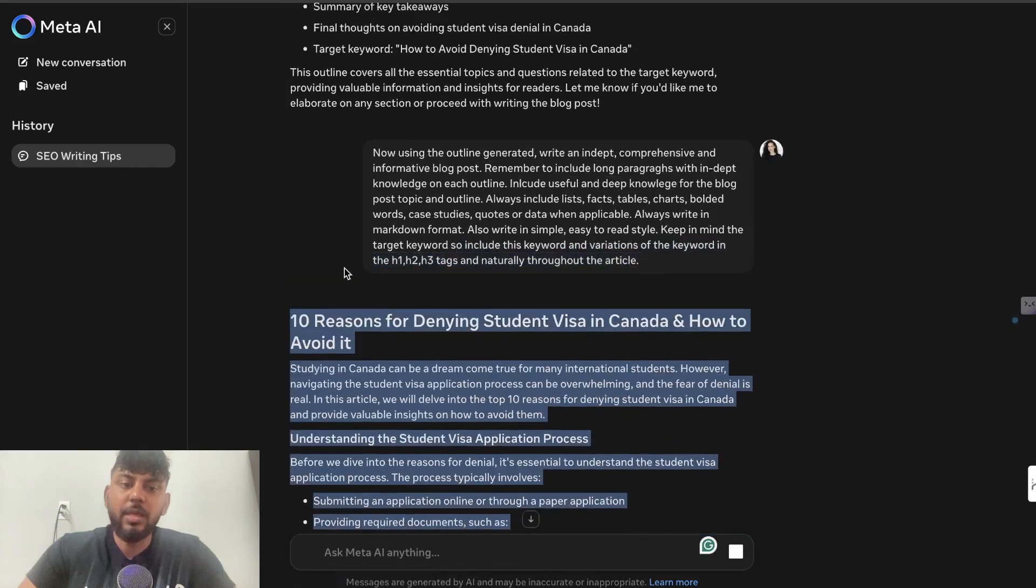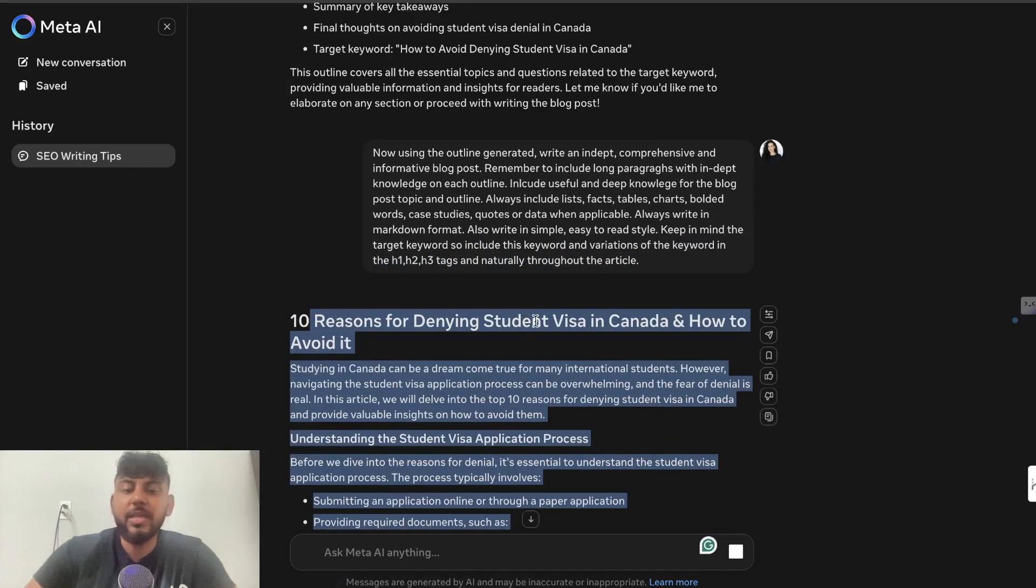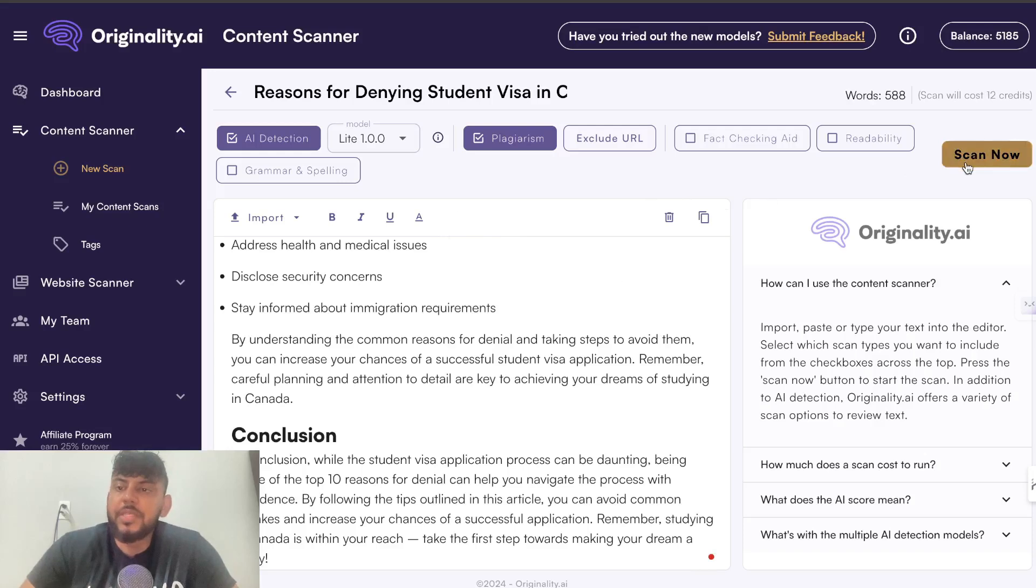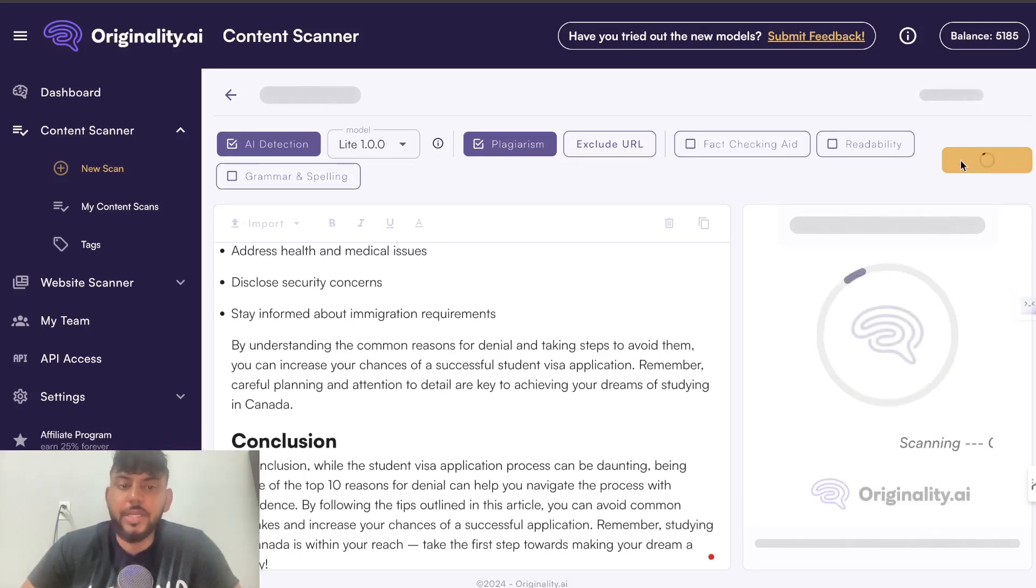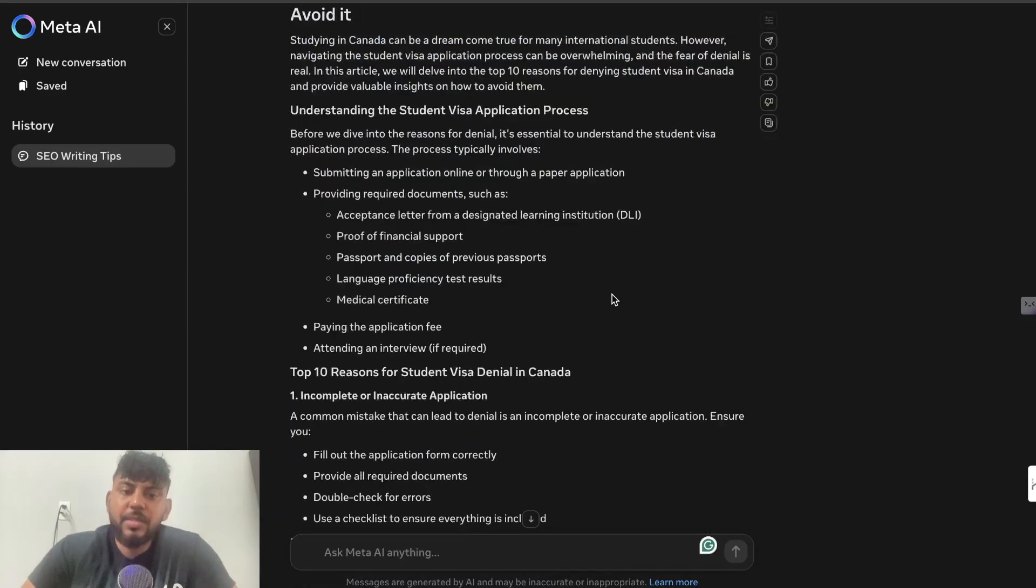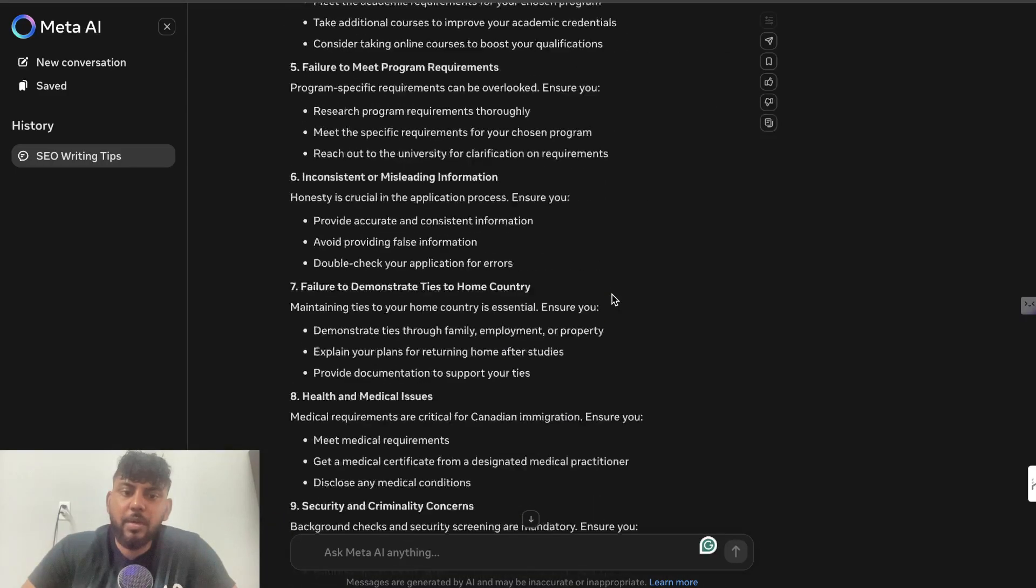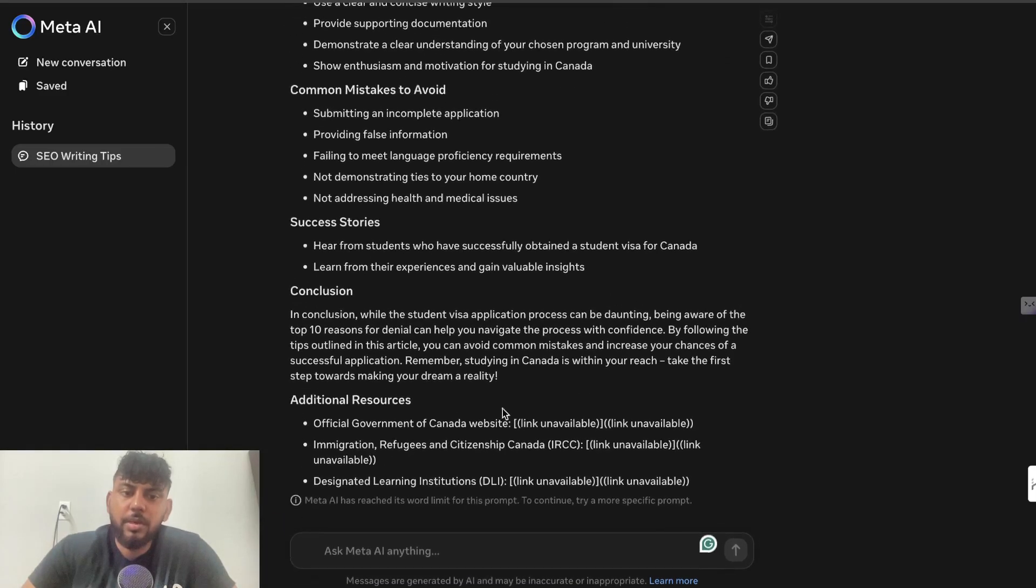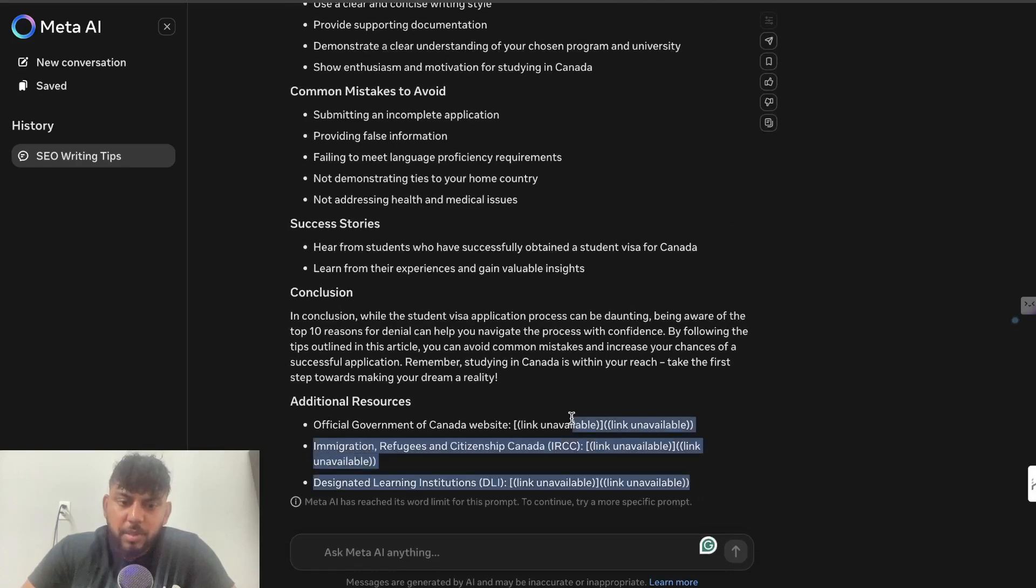go ahead and test the AI score, just out of curiosity, to see if this is actually going to bypass AI detectors. We're going to scan this on Originality.ai to see our AI detection score. Let's get back over to Llama. This is the expanded article we get back—it is a little bit longer, but